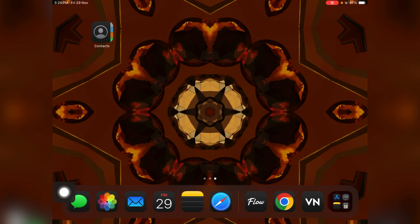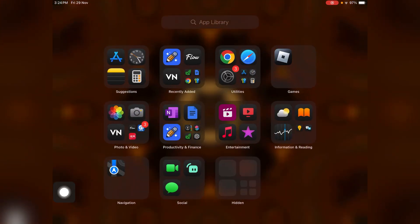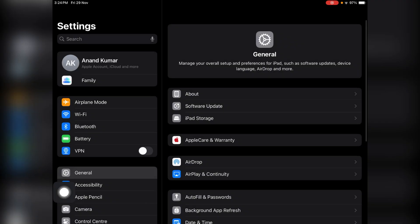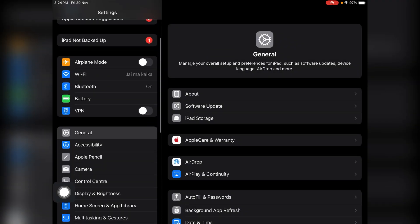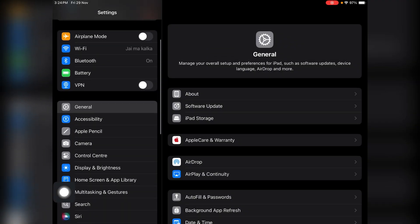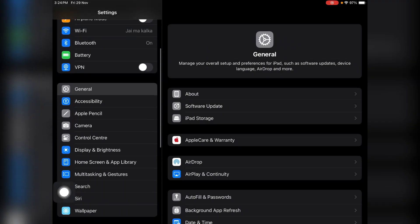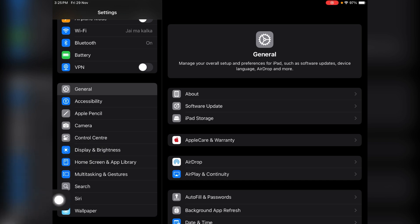First of all, open the Settings app on your iPad. Once you open the Settings app, you have to tap on Control Center.